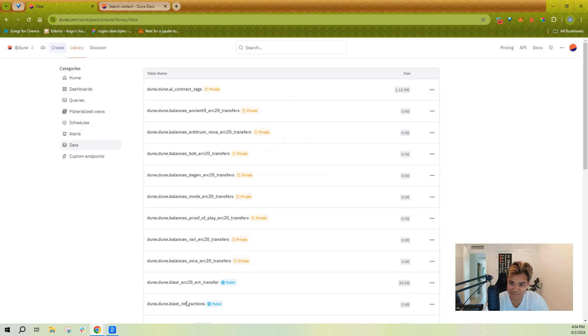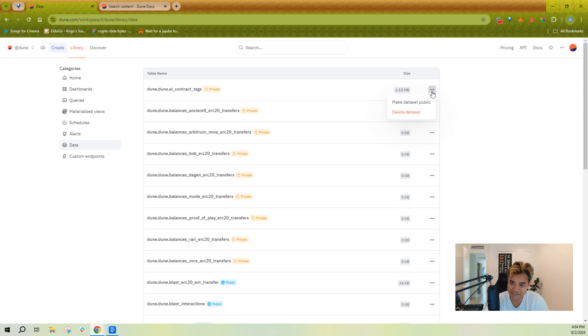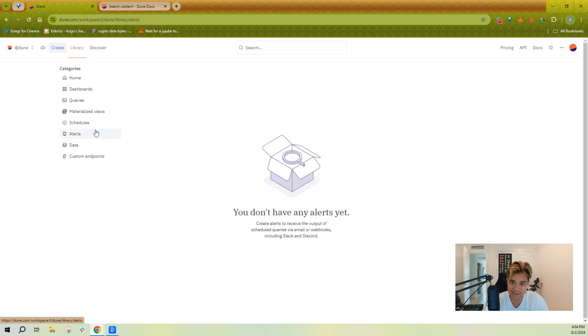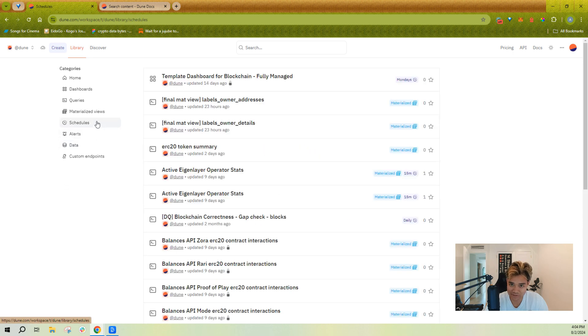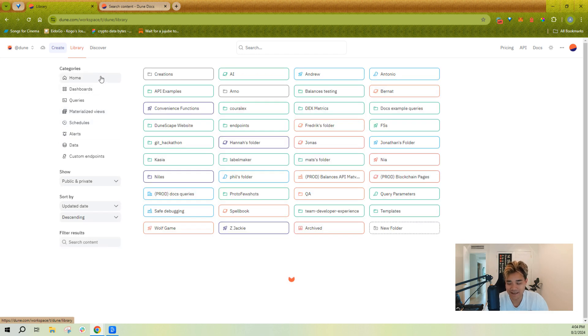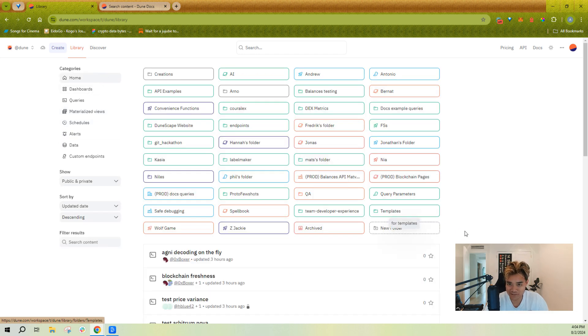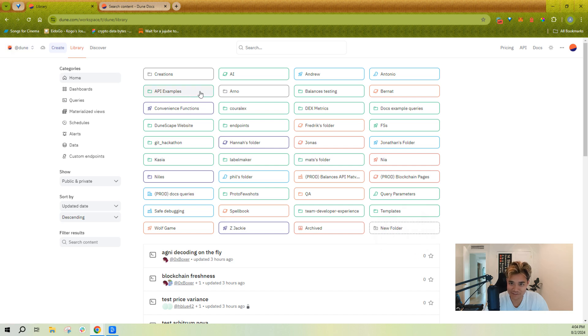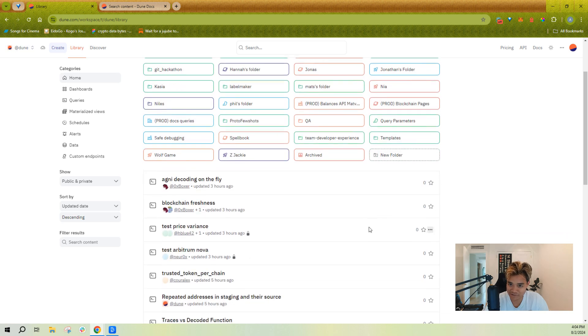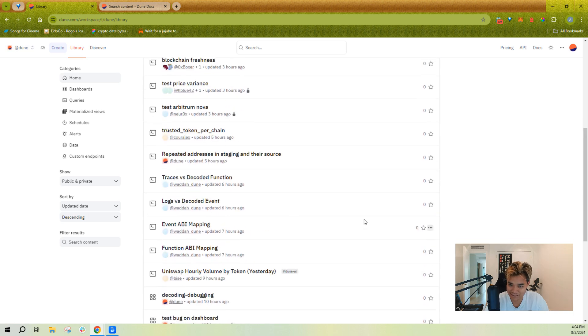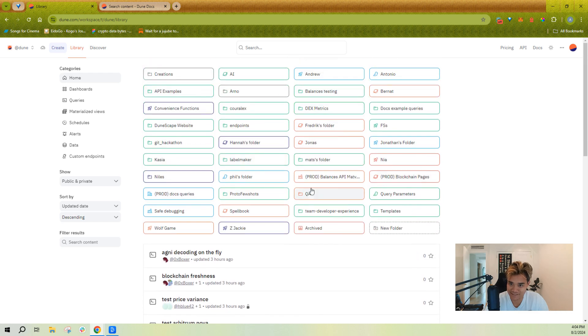I'll change it to the Dune team so I can have an easier time of seeing this. Right, this would be where you've managed and delete some of your data sets, alerts, schedules, etc. So everyone's work is all in one place. You can see for the Dune team we've got quite a few queries and folders and dashboards in here.